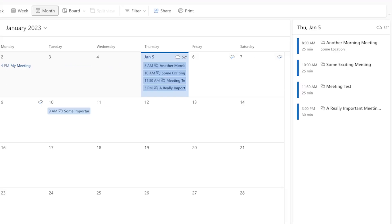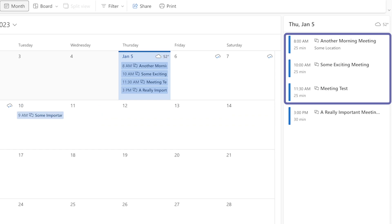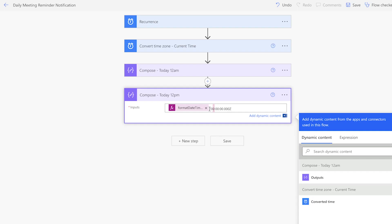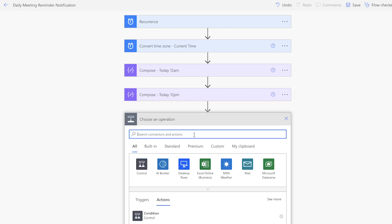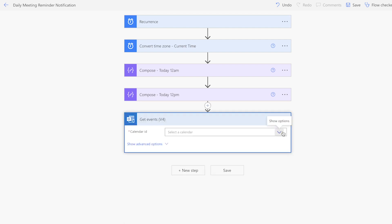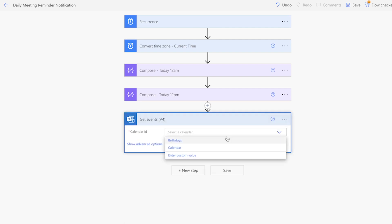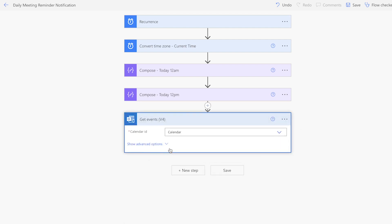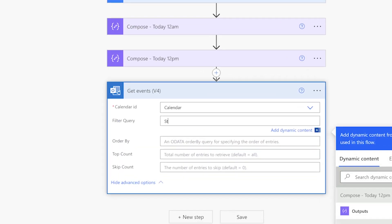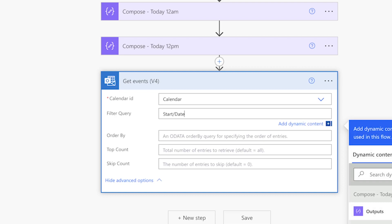I only want to retrieve events today that start before noon. Instead of putting 12 here, I'm going to put 19. Next, we'll add the Get Events action and select your calendar. Since we only want to get calendar events for today that start before noon, we need to add a filter query. Click Show Advanced Options and input Start Date Time for greater than, insert single quotes, and insert the 12am compose action output.